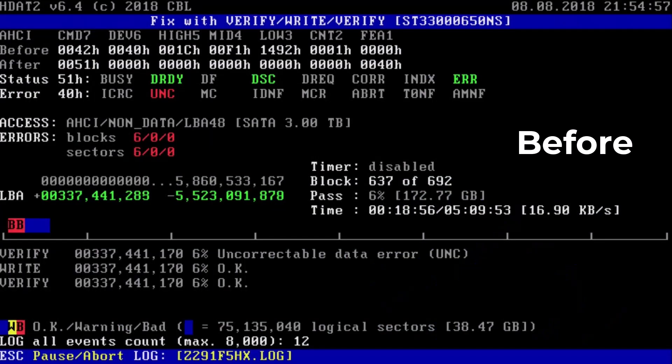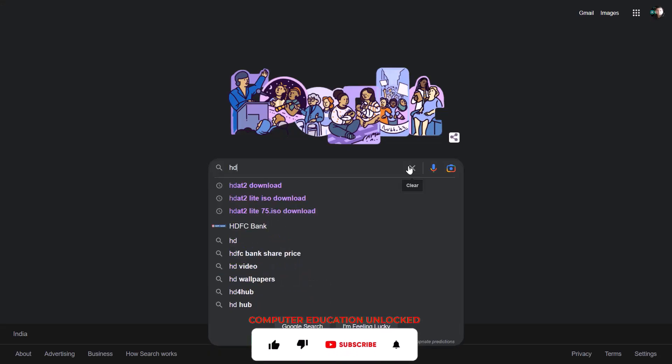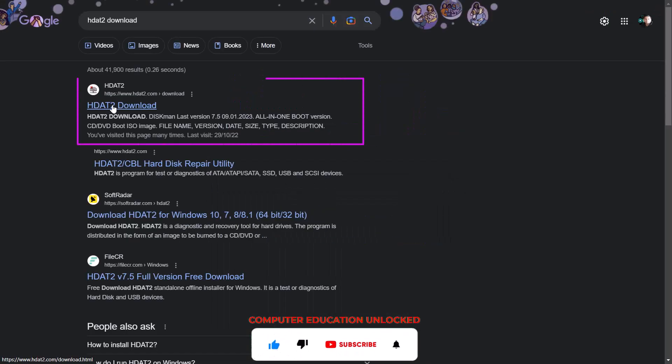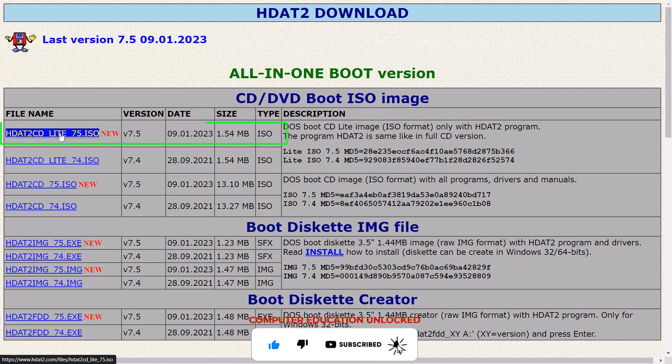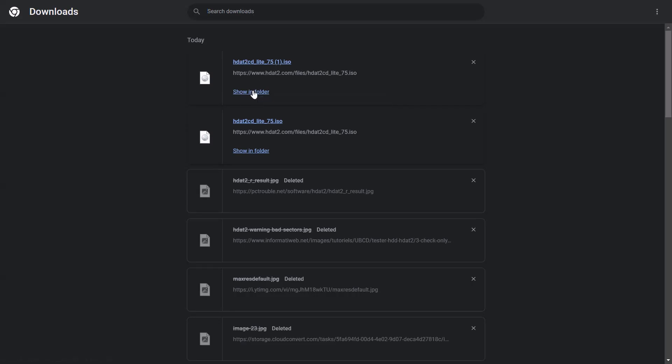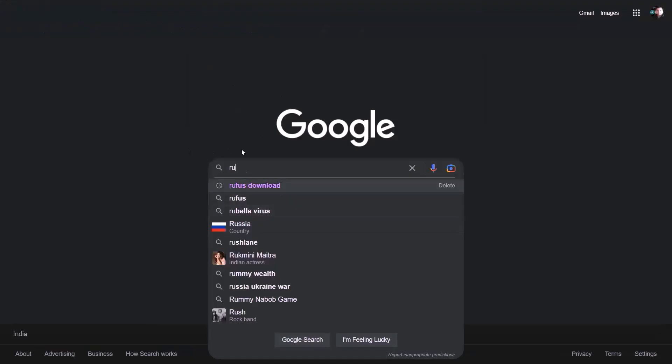But there is a software that can repair the bad sectors in the hard disk very well. HDAT2 download. I will open the first website. Click on HDAT2 Canda Lite ISO. Download starts automatically. This is the HDAT2 ISO.